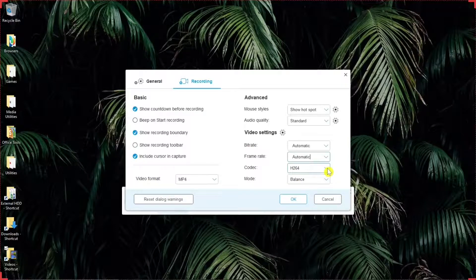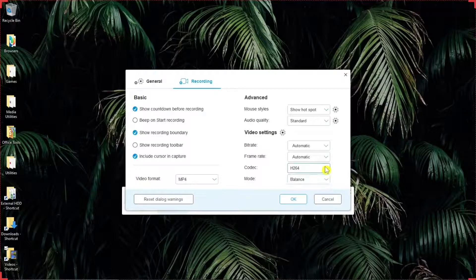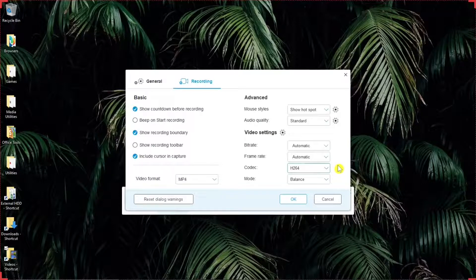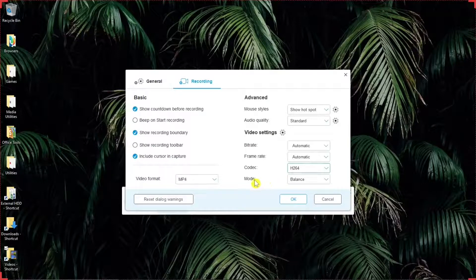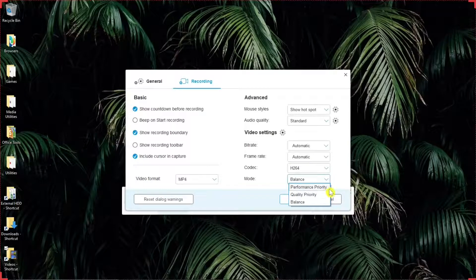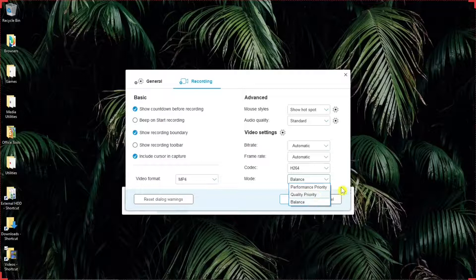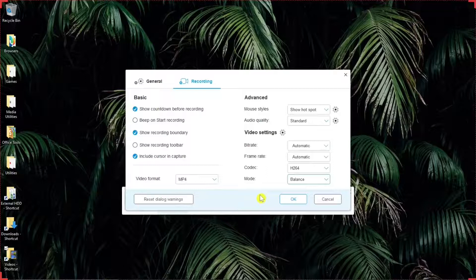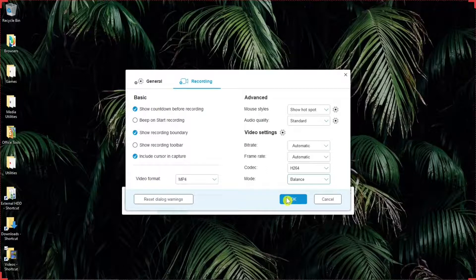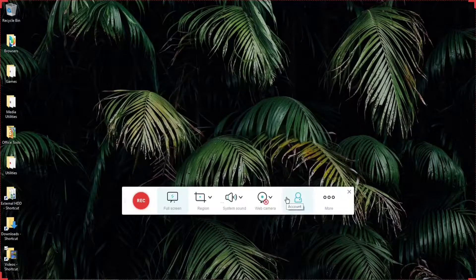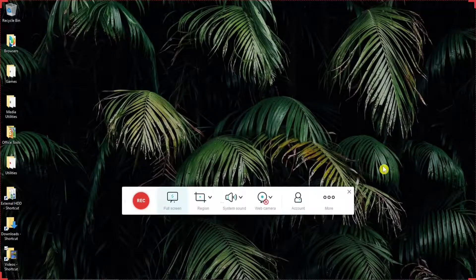Codec, H264 is default. You can change that if you want to. H264 is pretty standard. Mode, you can select either performance priority, quality priority, or balance. And balance is the default. So in those, the defaults work just fine for me. You can make your own selection, see what works with your computer. Okay. Those are the settings.